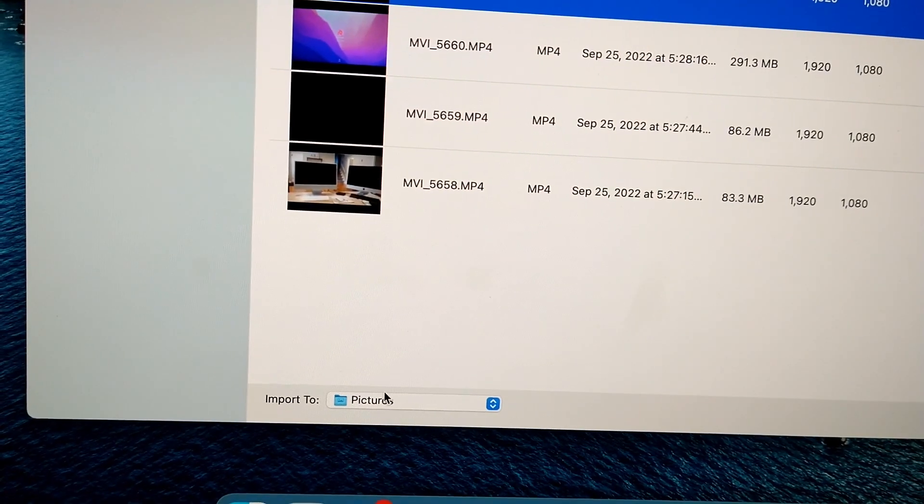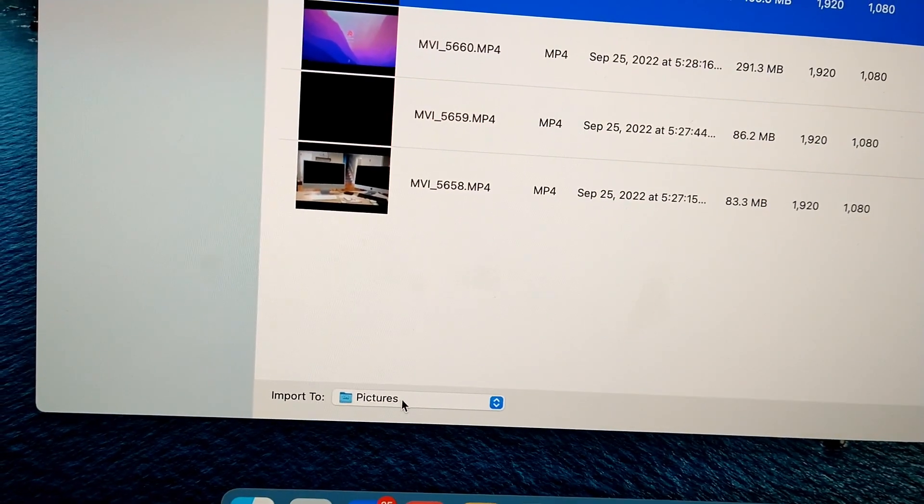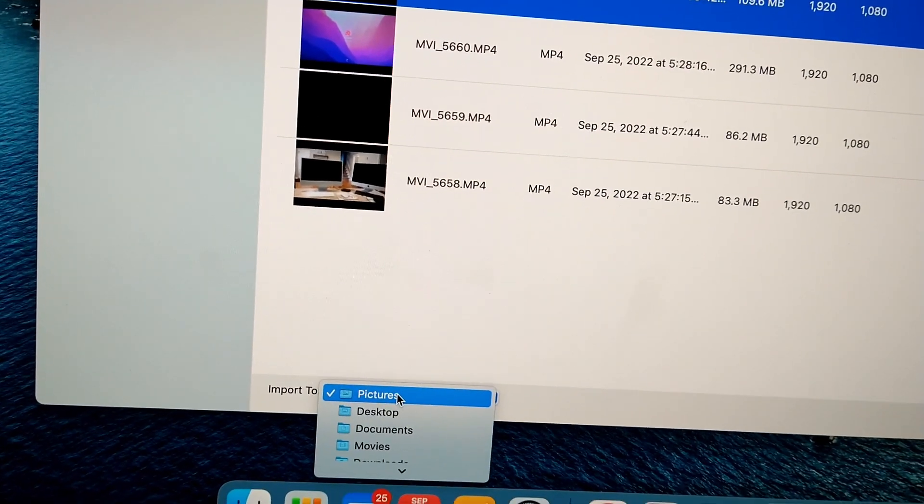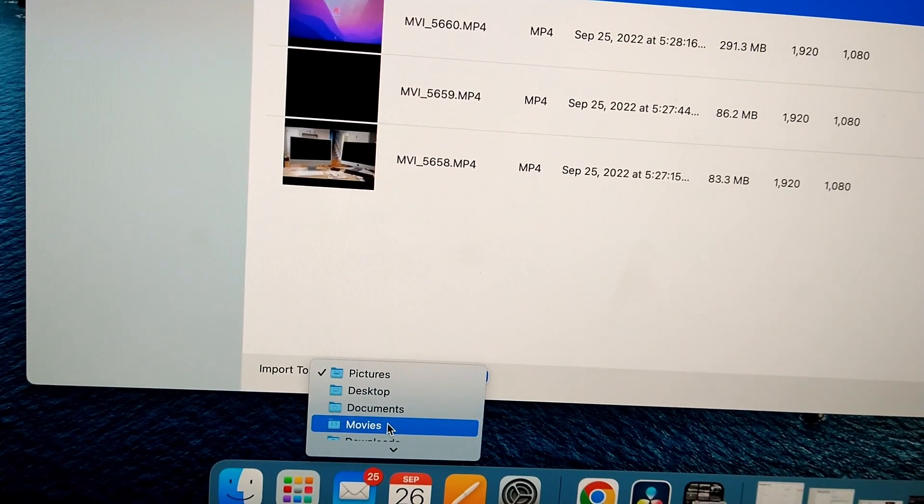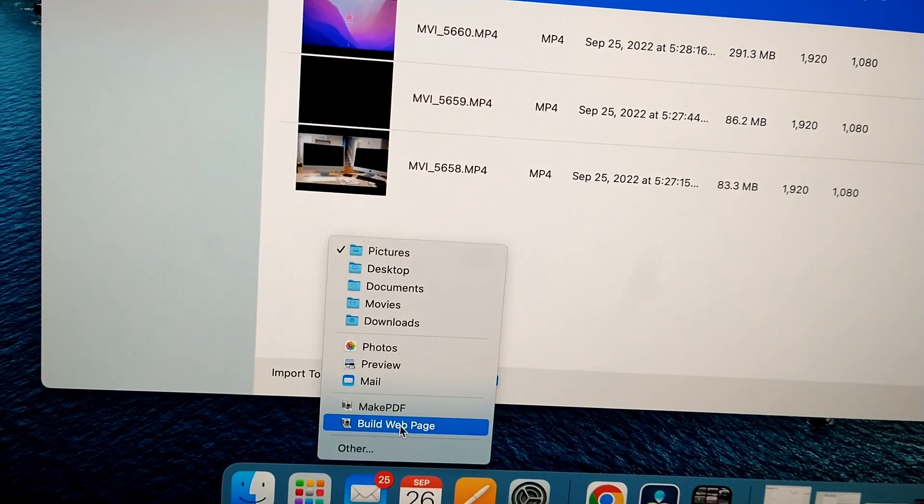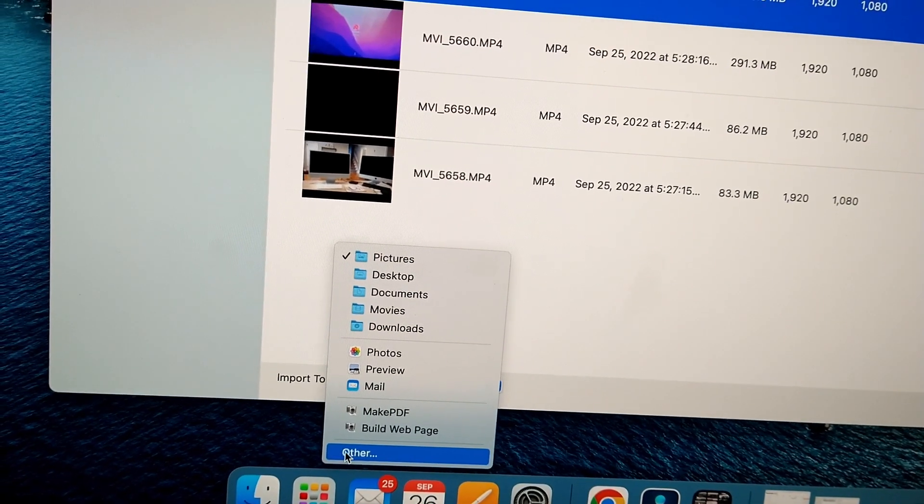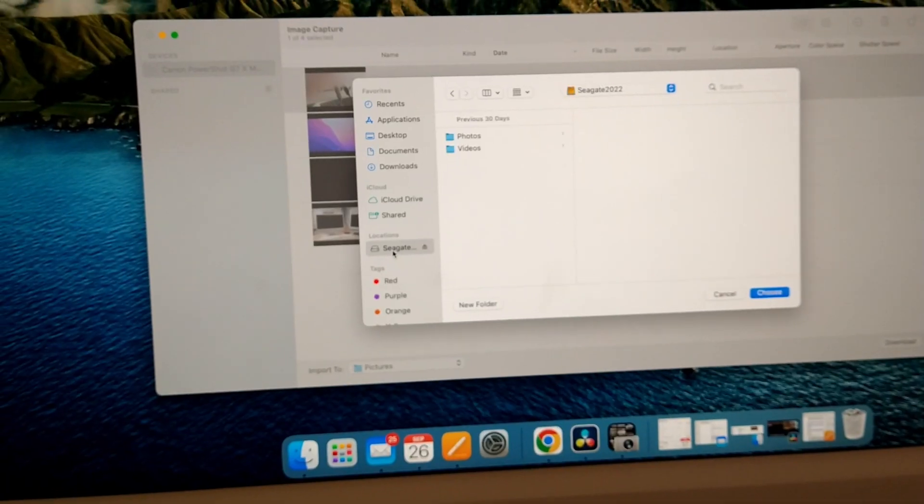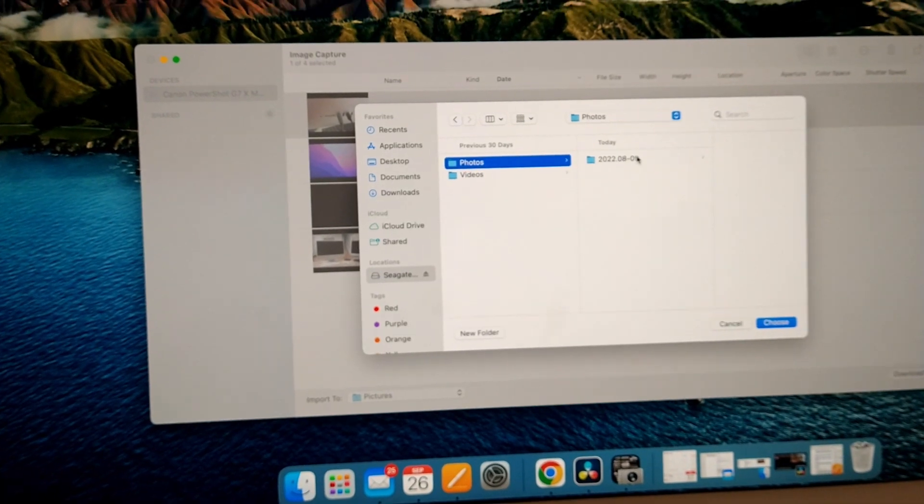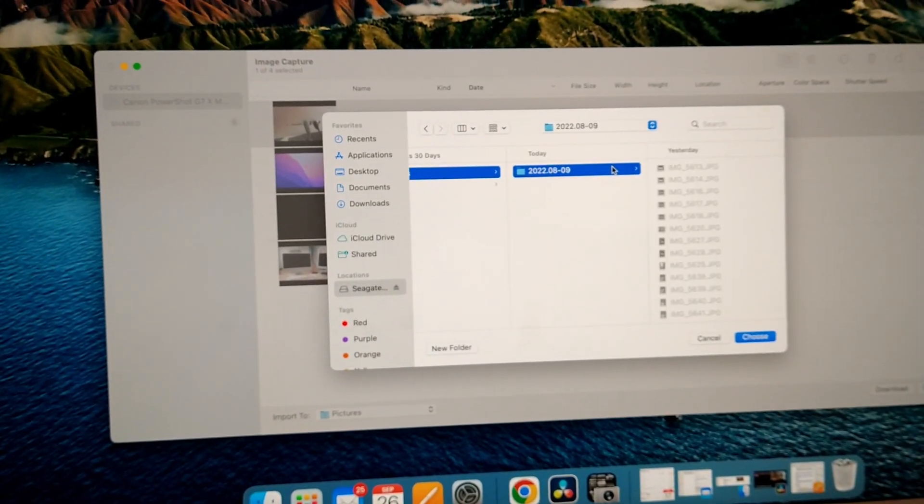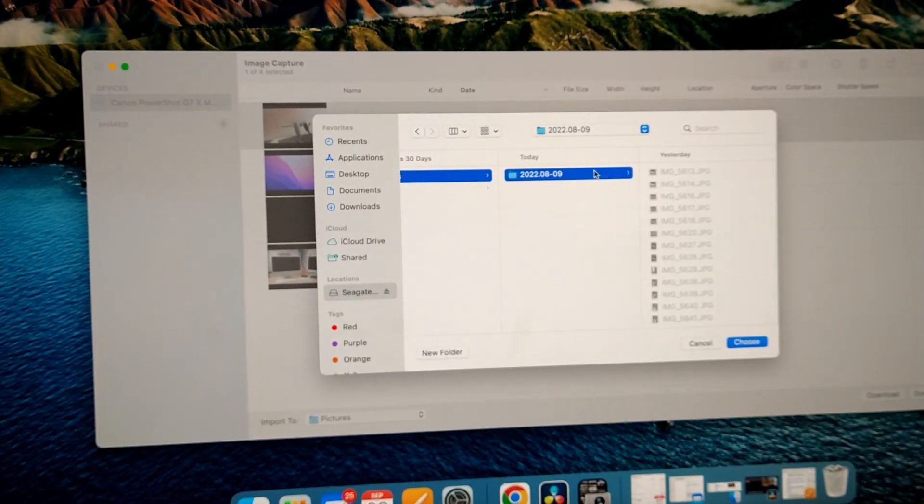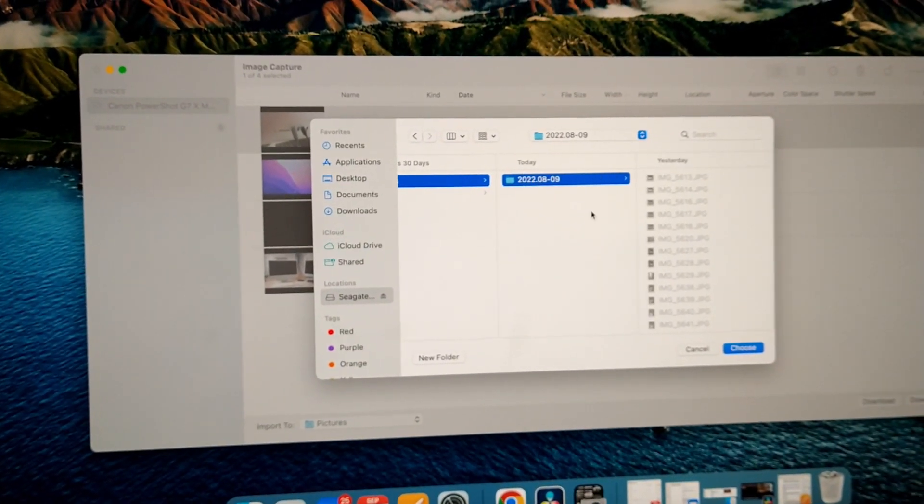Down here you want to select where you're going to import them to. I like them to go to my hard drive, photos, and you can select the folder.